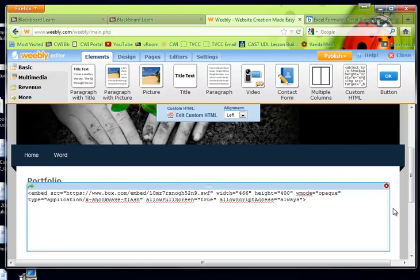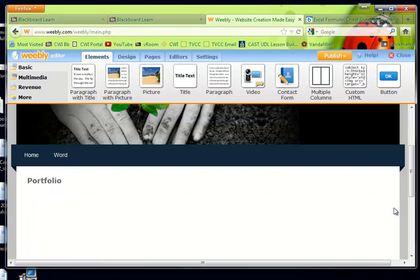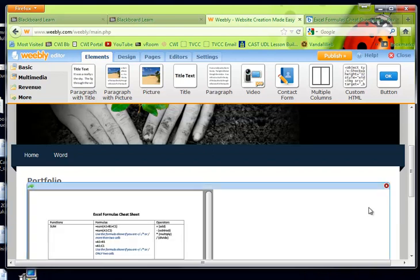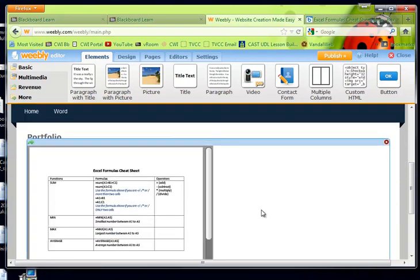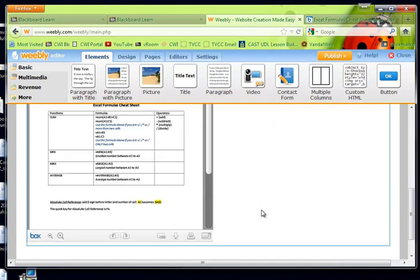Alright. I'm going to click on the outside of the box. And then it's going to go ahead and show me what it's going to look like. Beautiful embedded document.